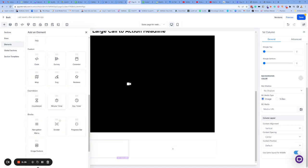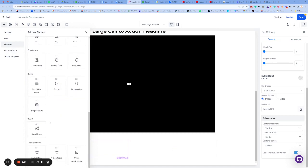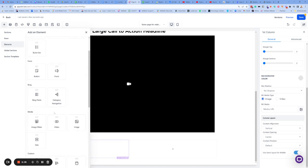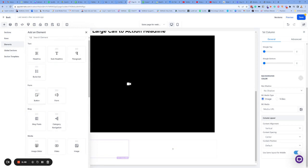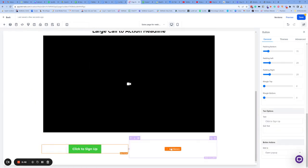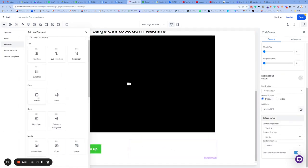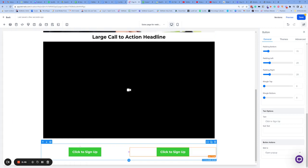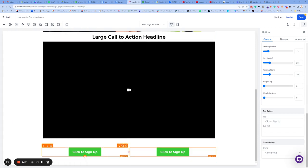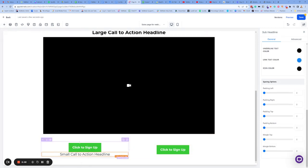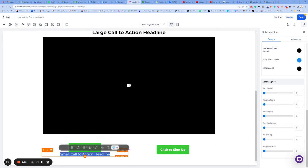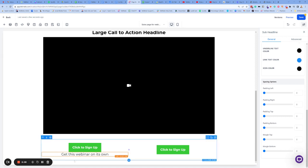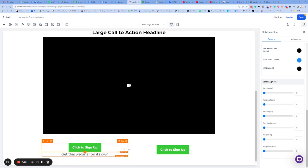Maybe in this section here we're going to have our two buttons, right? So now I'm going to add into this section. We definitely have buttons somewhere. Where are you? There she is. We're going to add a button in there. And we're going to add a button in there. Maybe we also want to add in some text. And this text might be the get this webinar on its own. And this one, we can actually just duplicate this too.